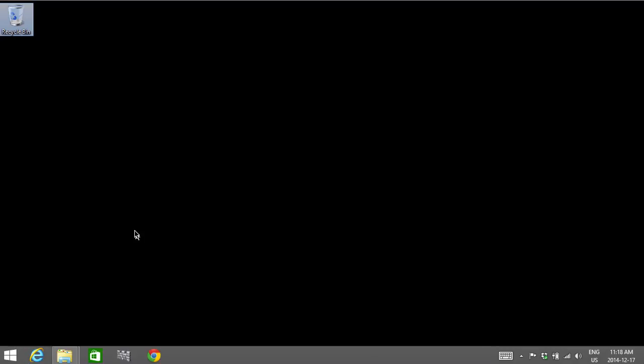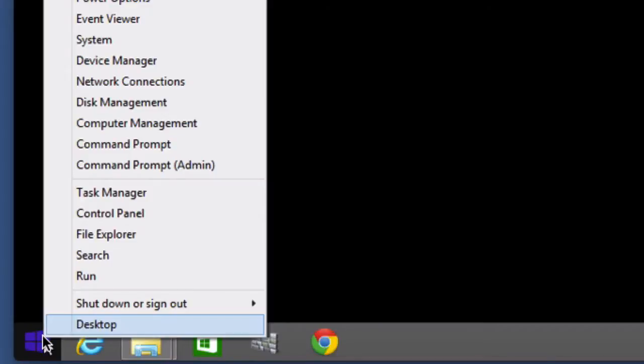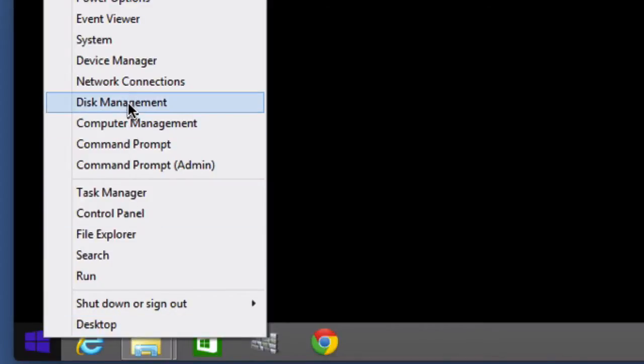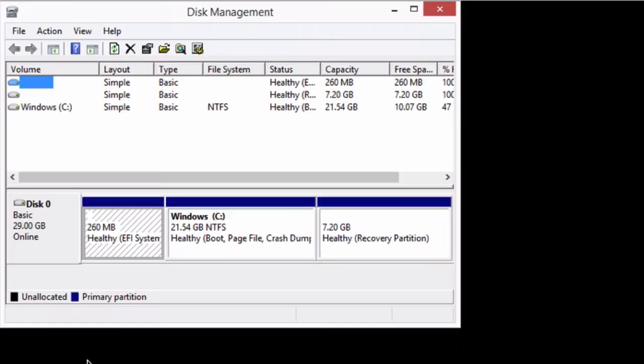So what we need to do first is create something called a virtual hard drive. On our desktop in Windows 8.1, right-click on the start button and go to disk management. If you're at your Windows start screen in Windows 8, you can hit Windows key and X and do the same thing.